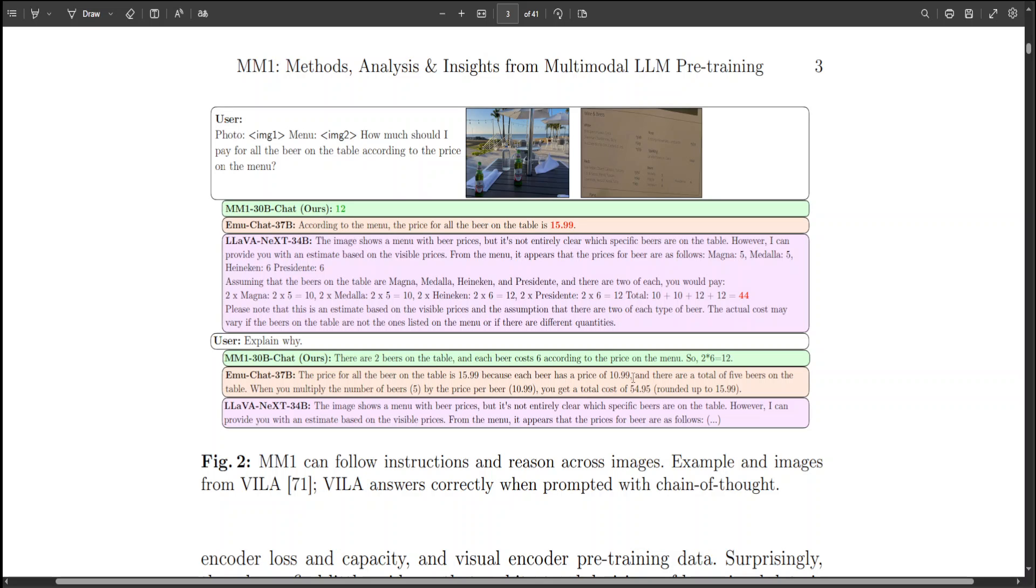When you multiply the number of beers, 5 x 10, you get $54.95, so how can it be rounded to $15.99? Is it all the beer or each beer? That is quite a wrong and hallucinated answer.